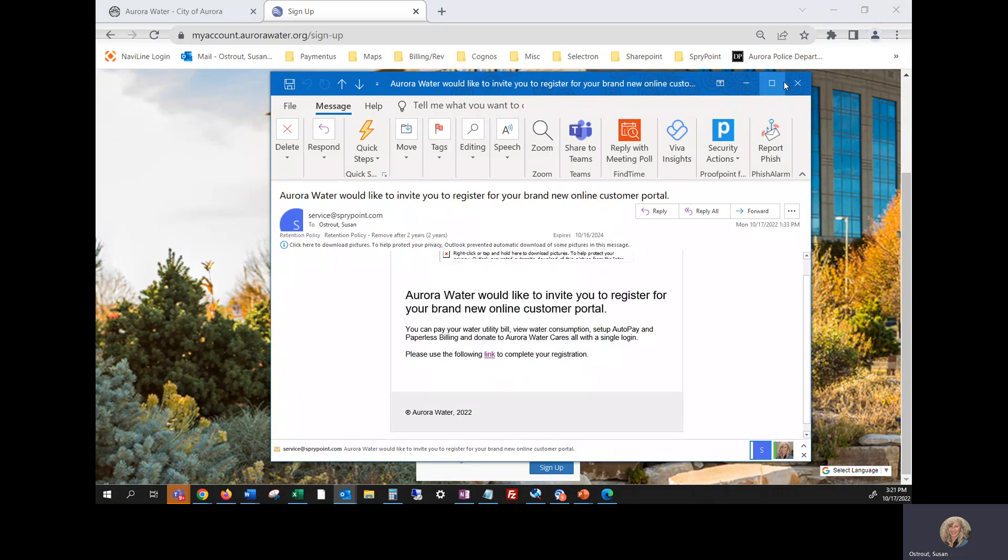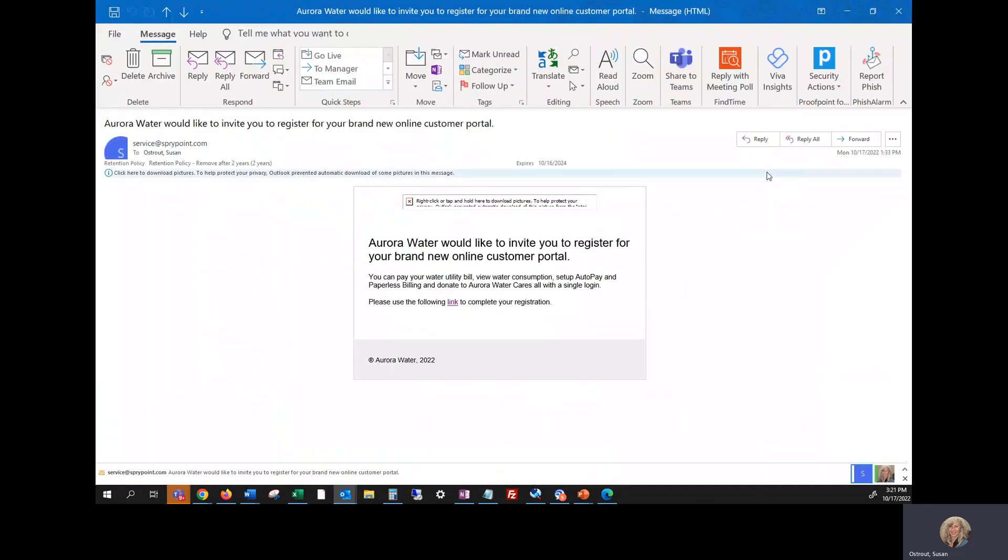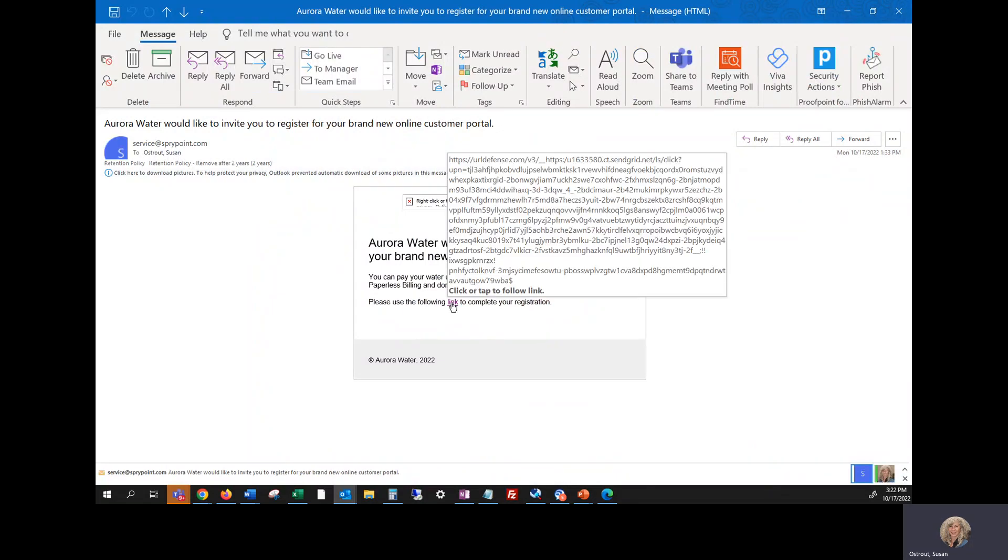Now you're going to want to check your email, the one that you just designated above as your portal login, and click the word link. So I'll give you a minute to get there.